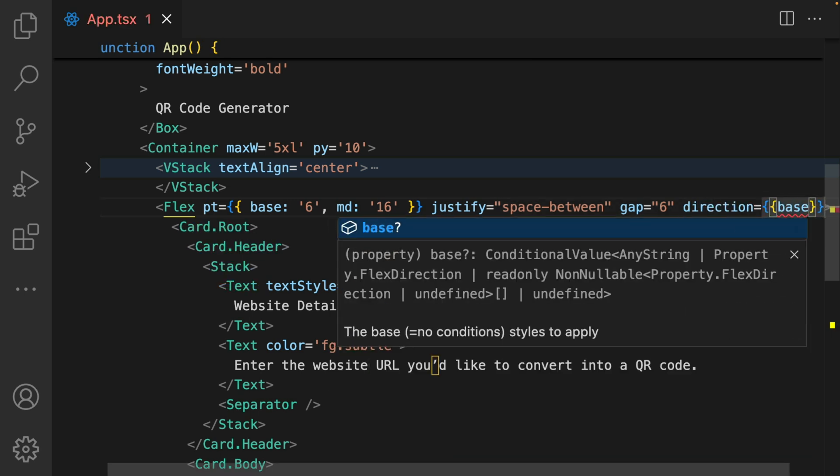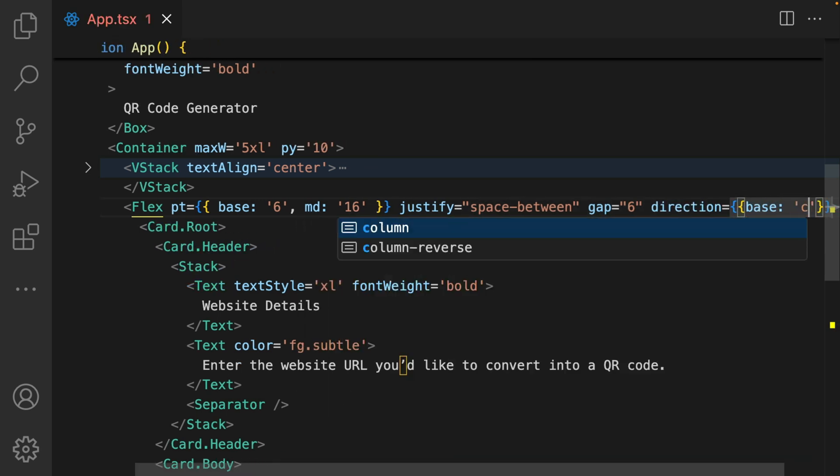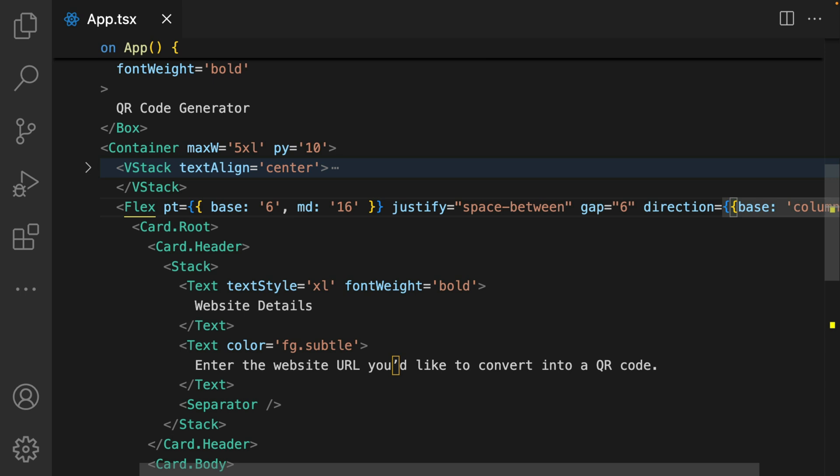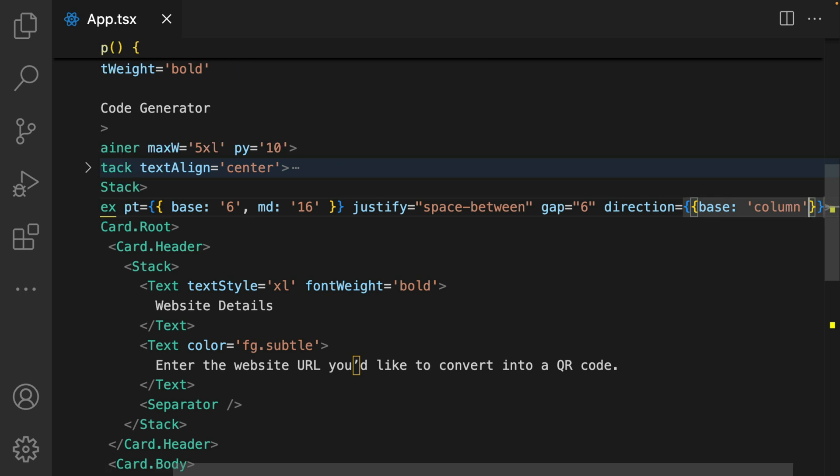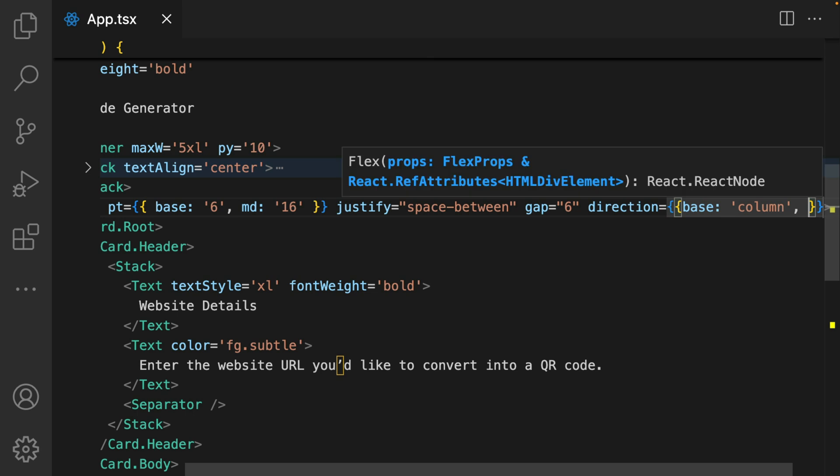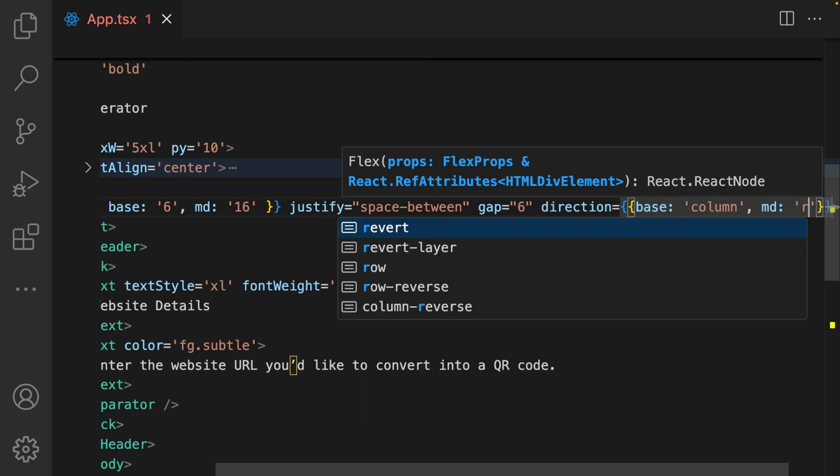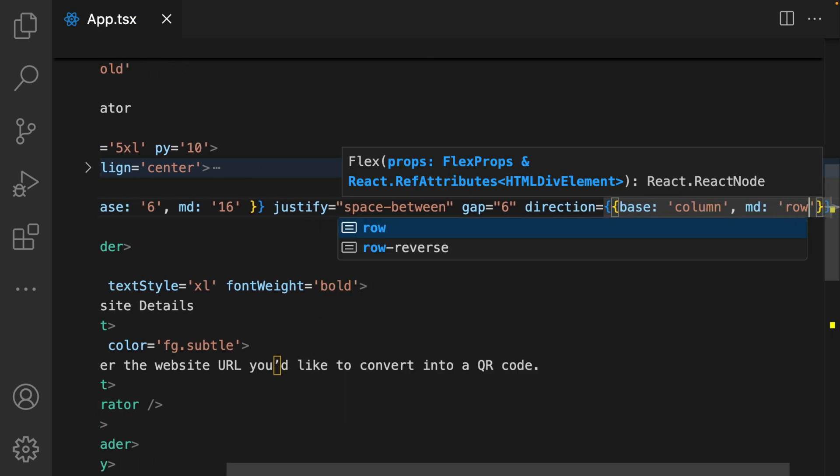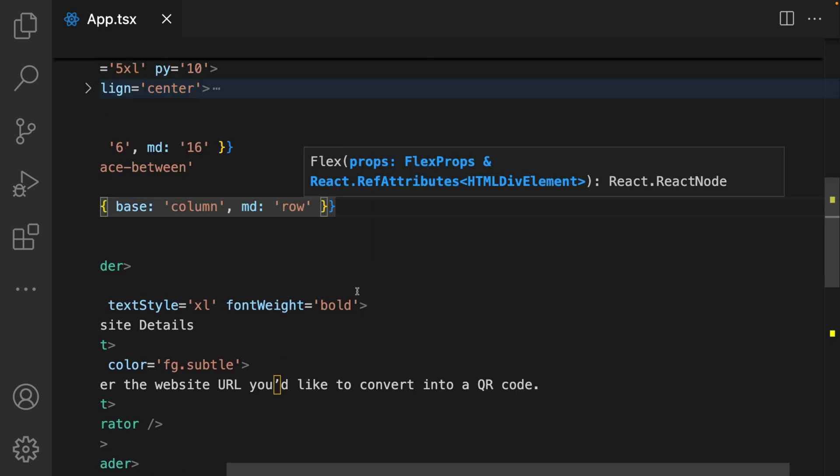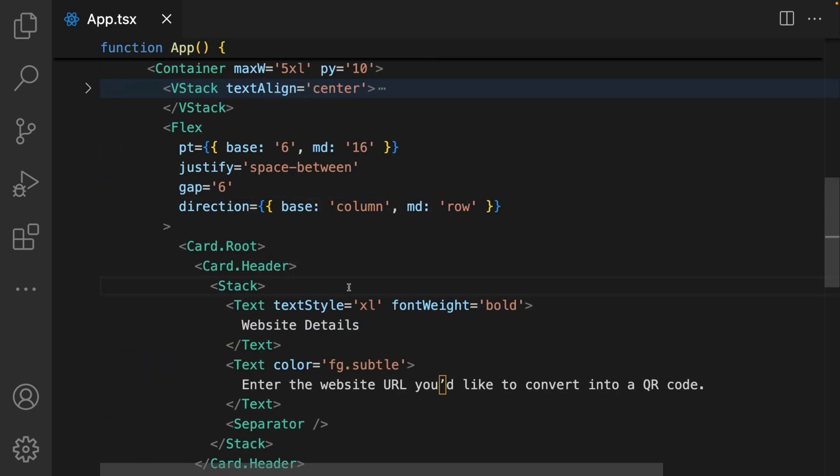And the direction as well, I want this to be responsive. So on base screens, it's going to have a column direction, and on large or medium screens, it's going to have a row direction.